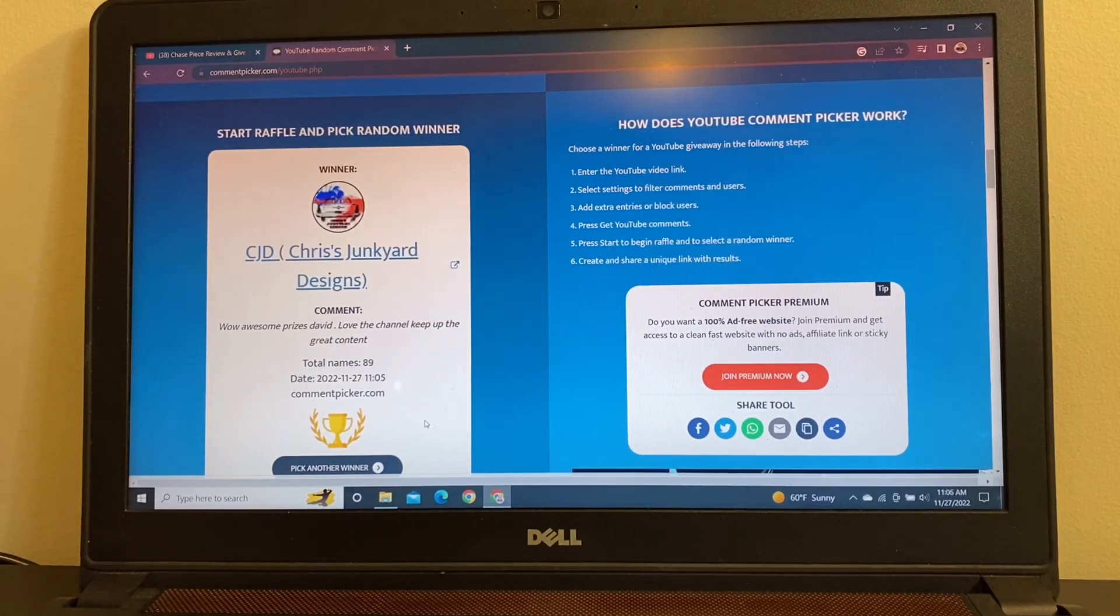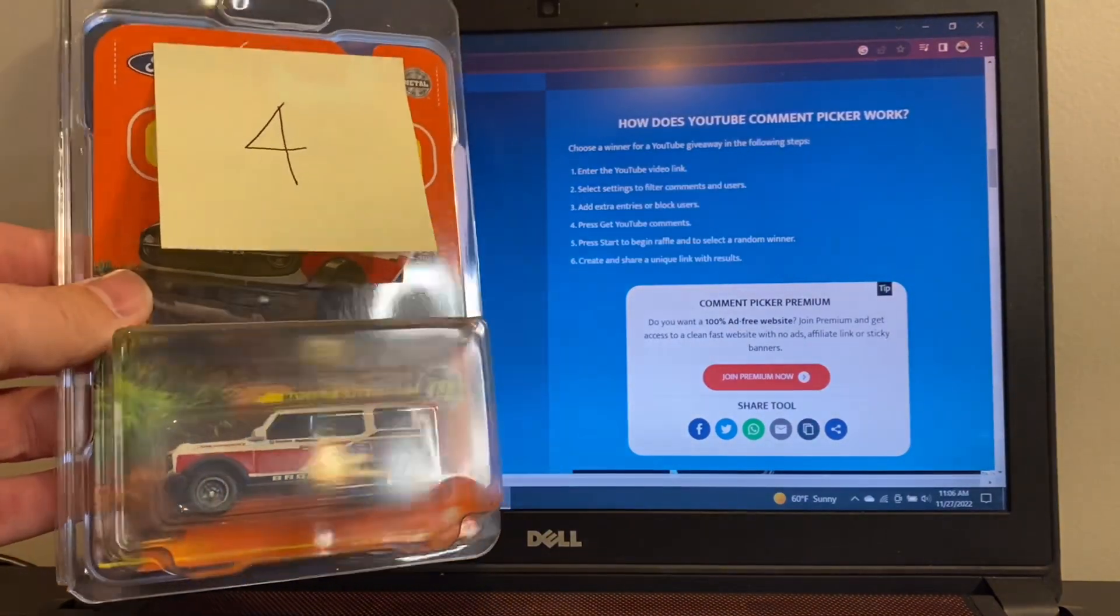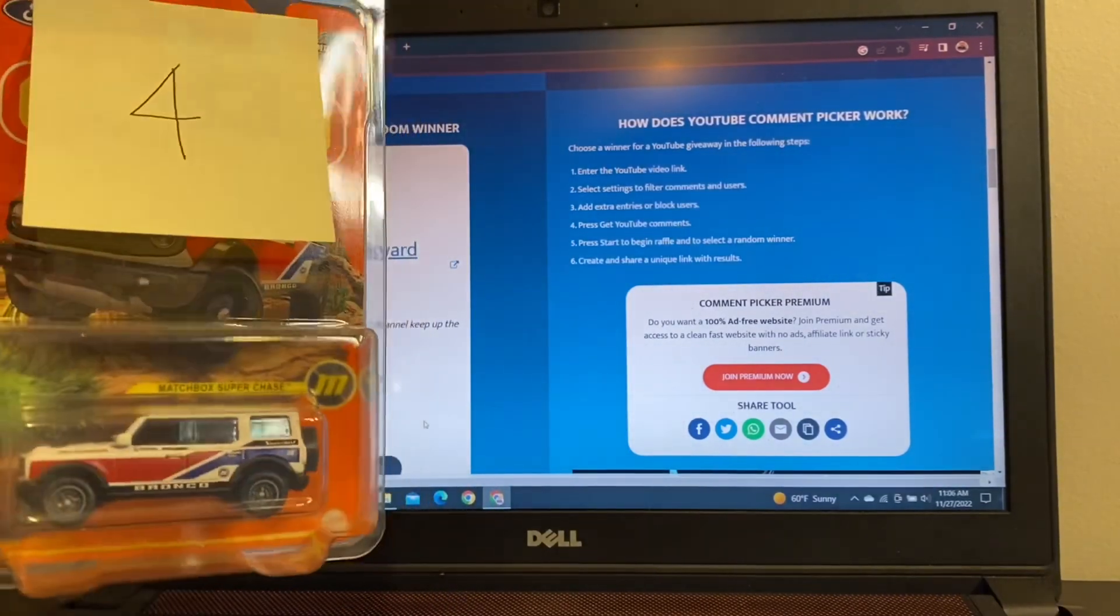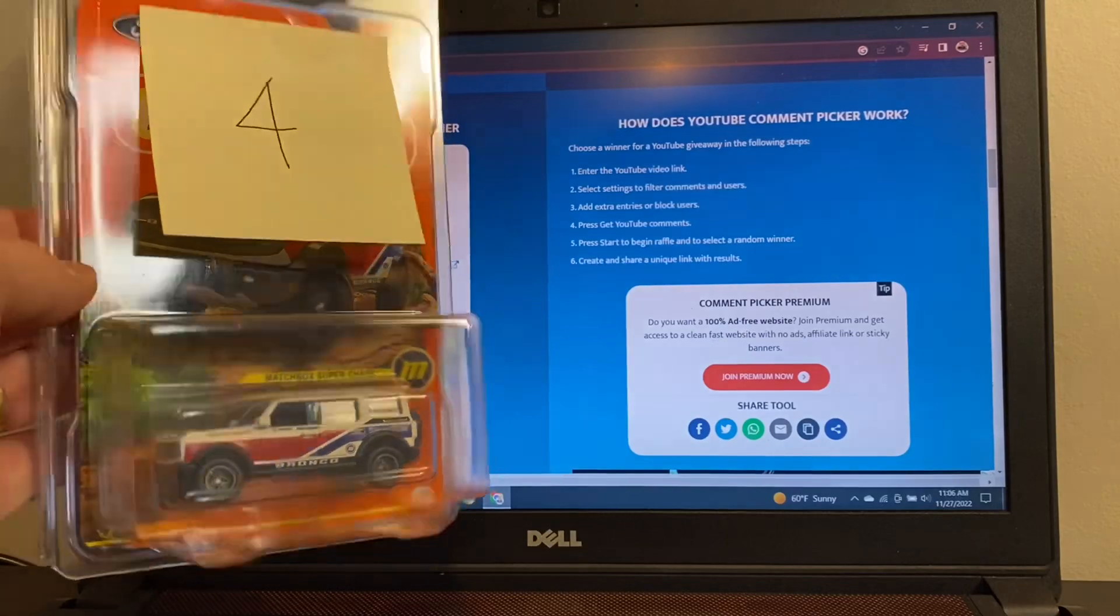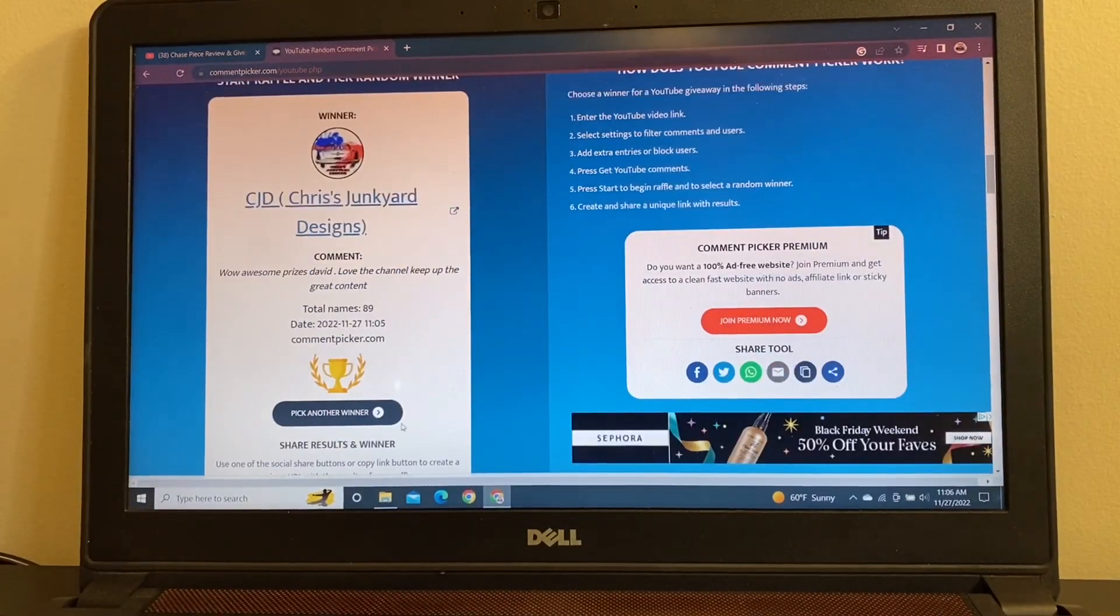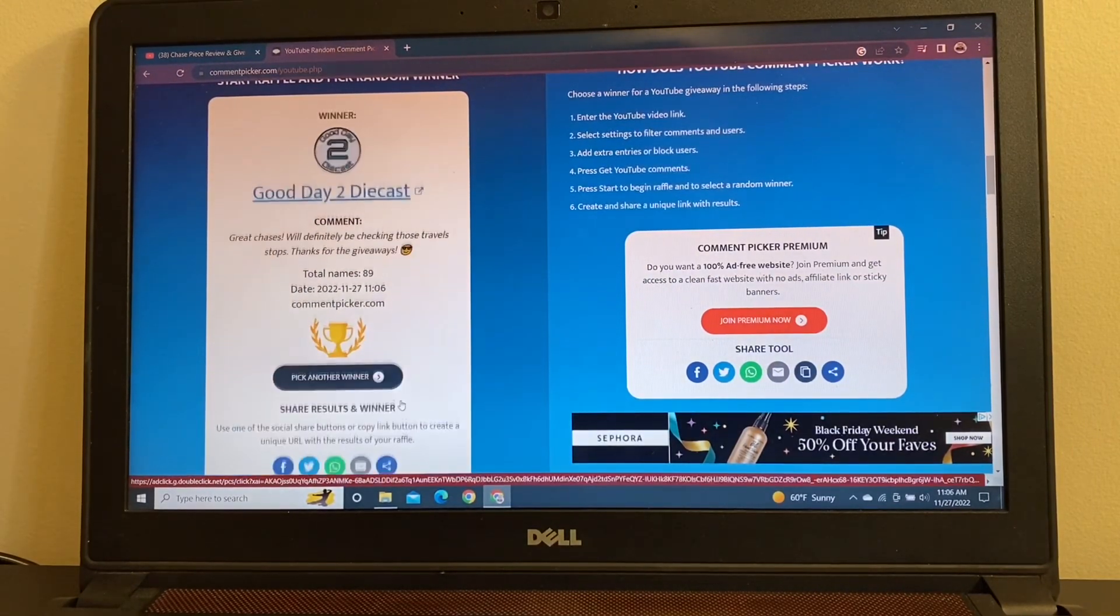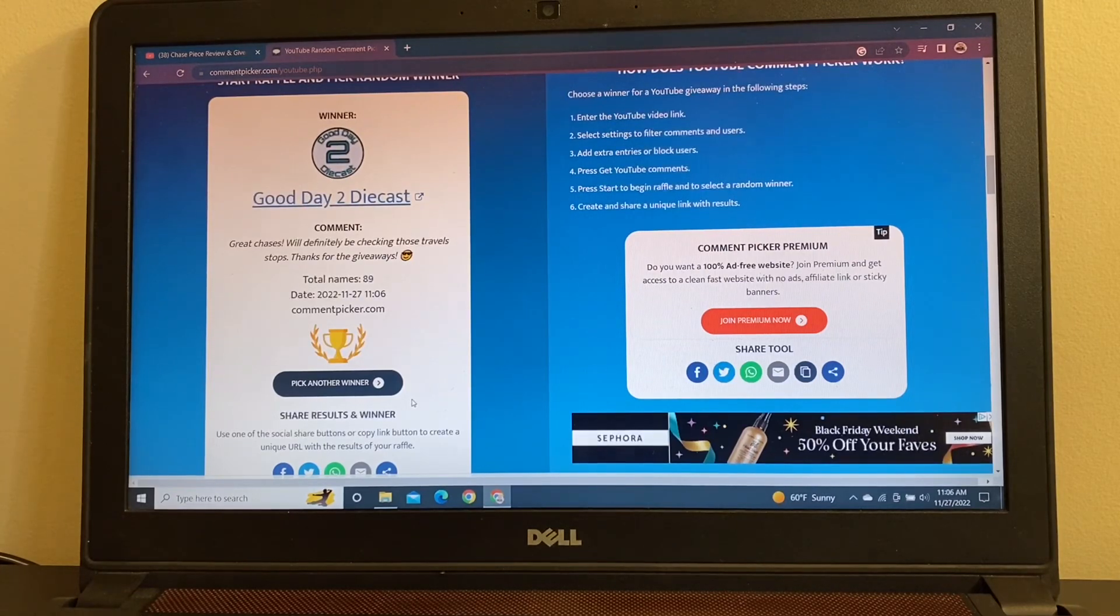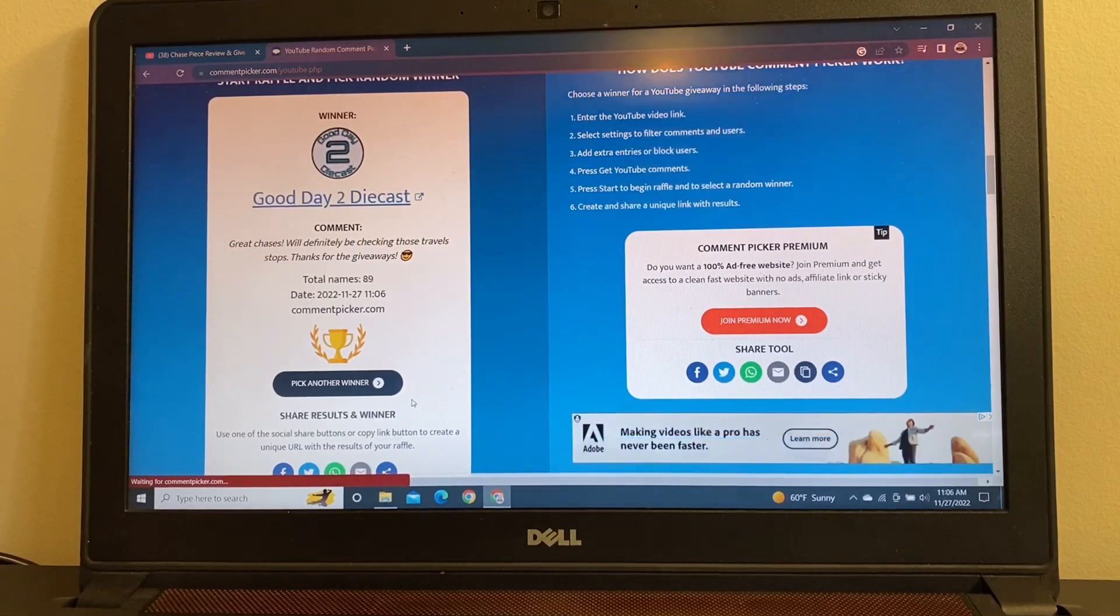Up next will be prize package number four. Got a really nice prize in this one. We've got a Super Chase from Matchbox. This was a Dollar Tree find when I stumbled onto a new case at Dollar Tree recently. So, let's pick another winner. Getting the Matchbox Super Chase will be Good Day to Die Cast. Great chases, will definitely be checking those travel stops. Good idea. That's where I found some of these. So, Good Day to Die Cast wins prize package number four.